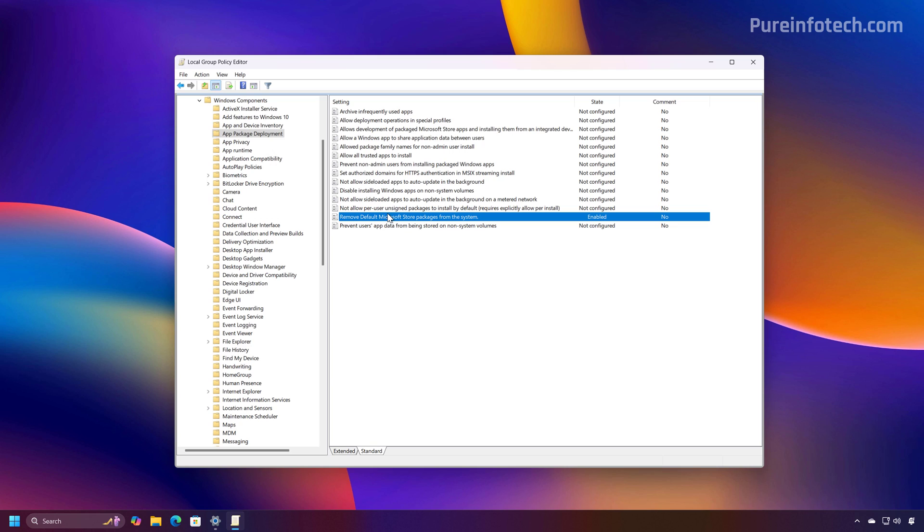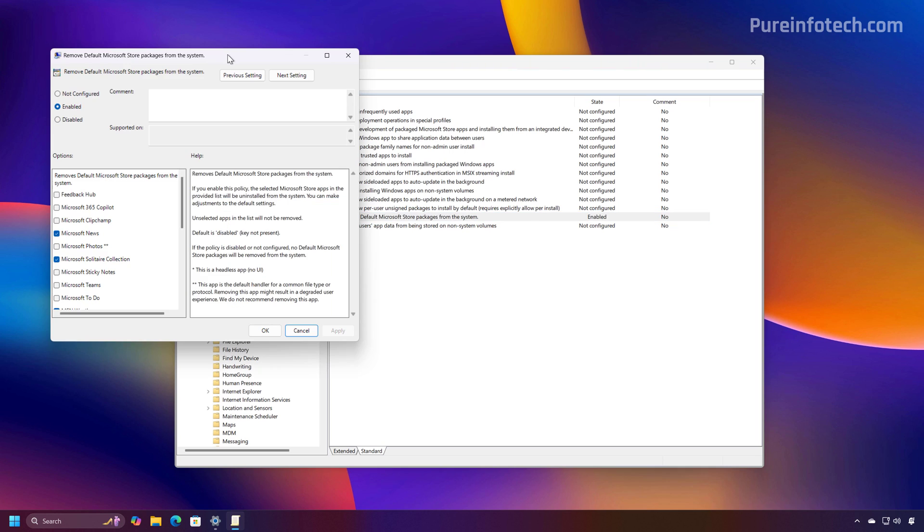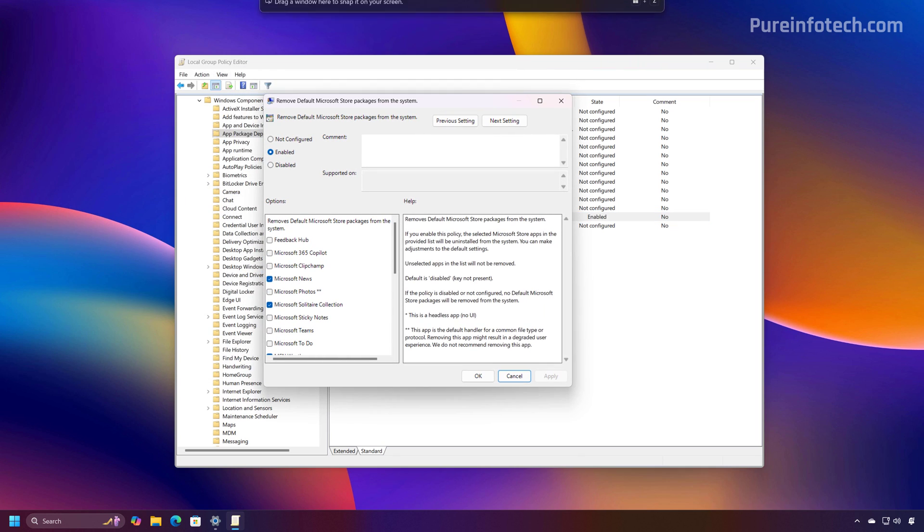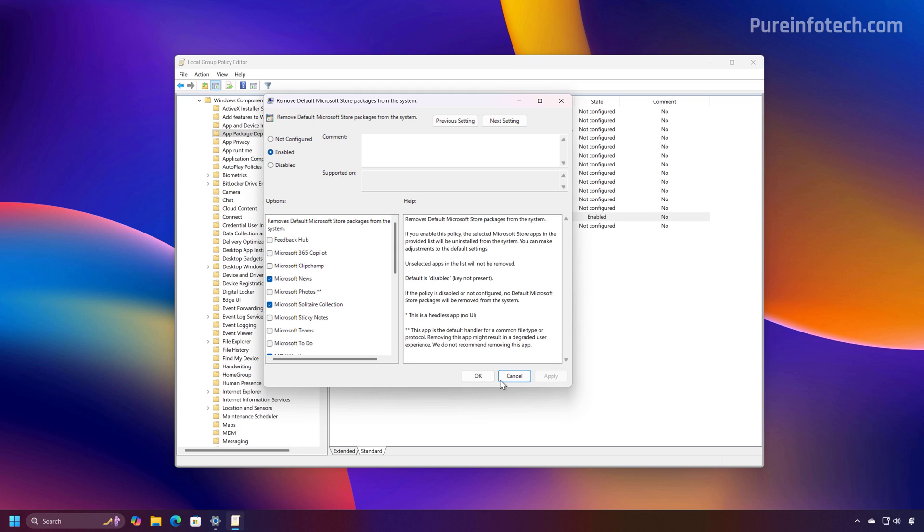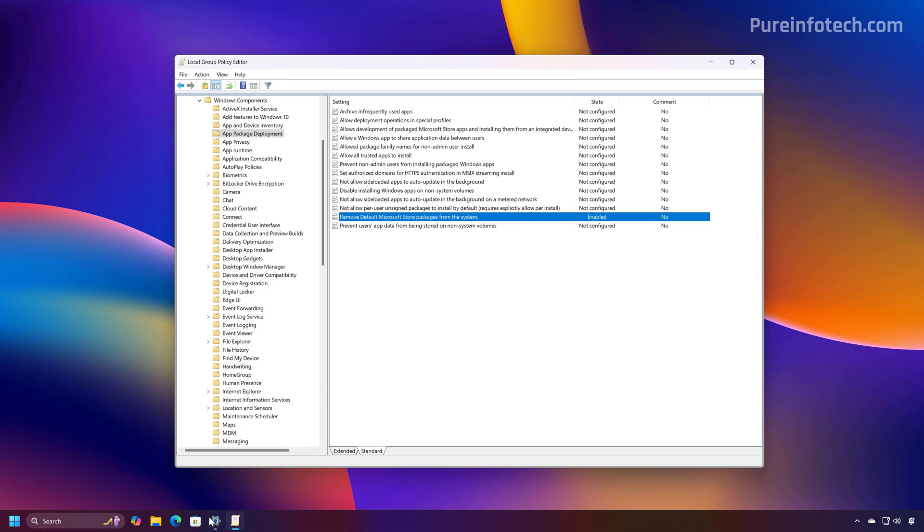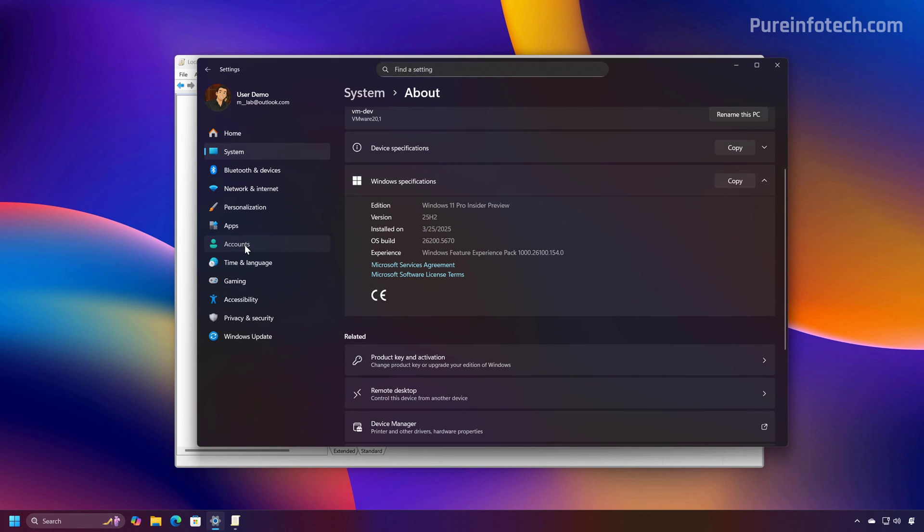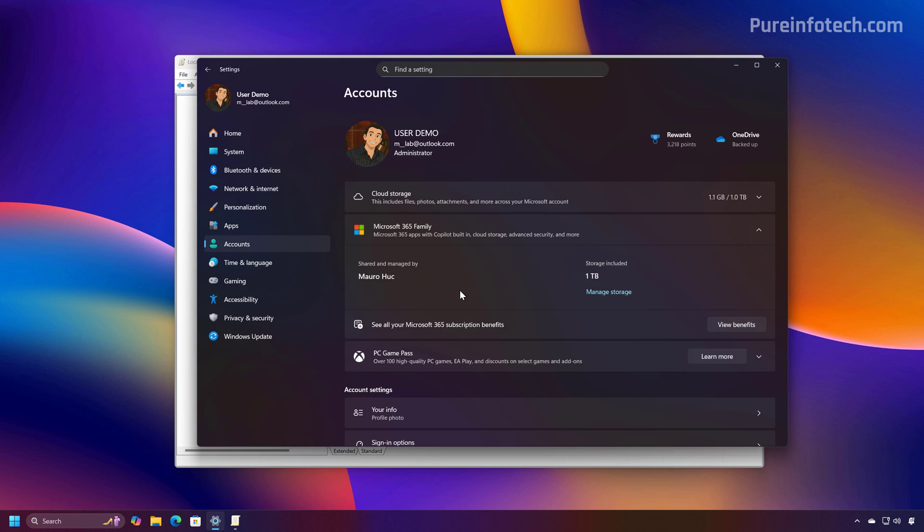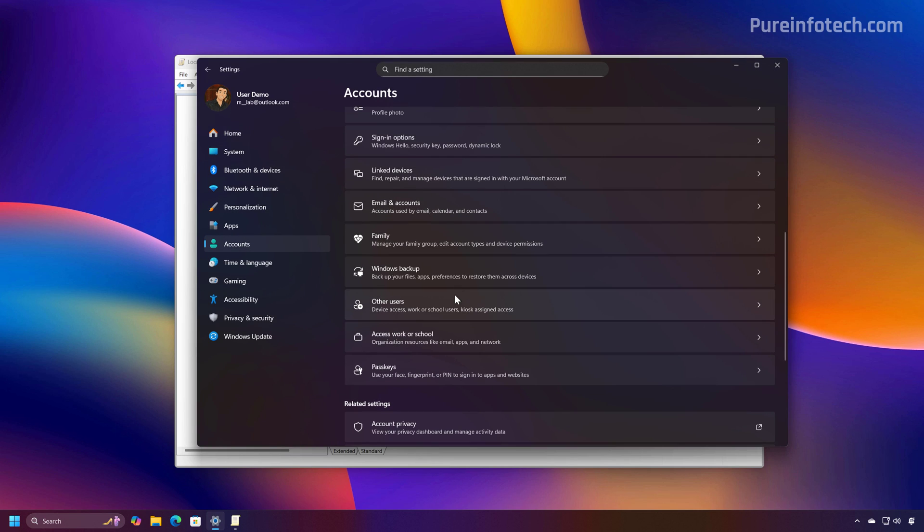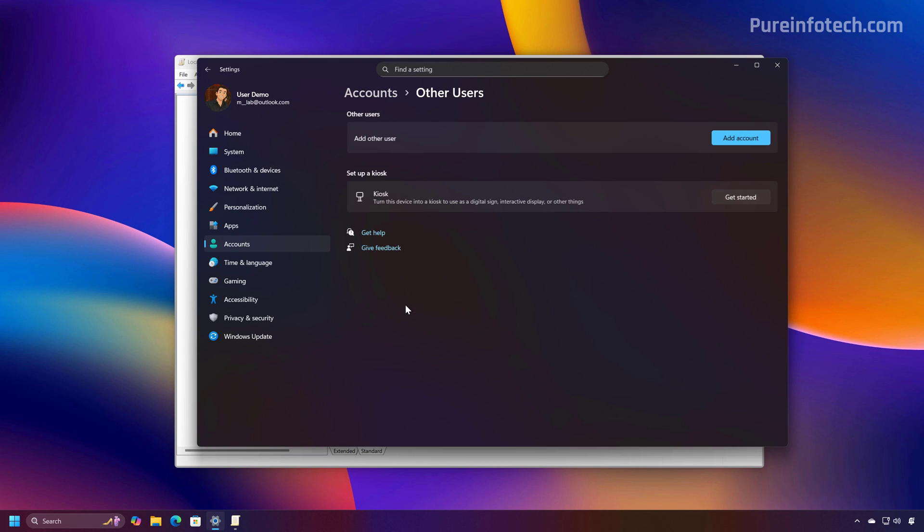Now, also remember that this policy does not debloat the entire operating system. It only removes certain apps that came from the Microsoft Store. So other promotional apps won't be removed using this feature, just to keep in mind. So just to give you an example, I'm going to go to the Settings app and I'm going to create a new local account just to see how this works.